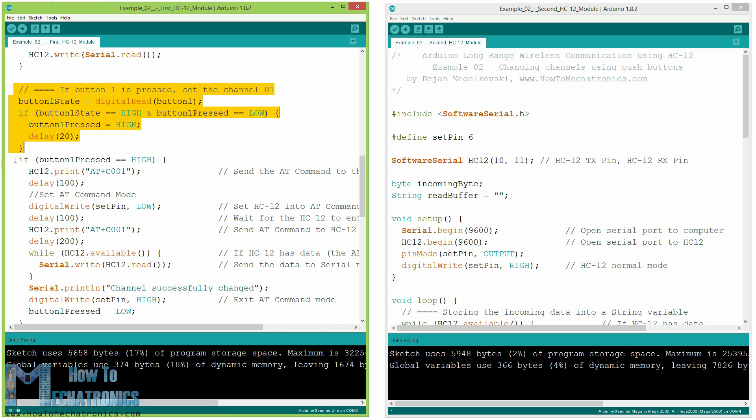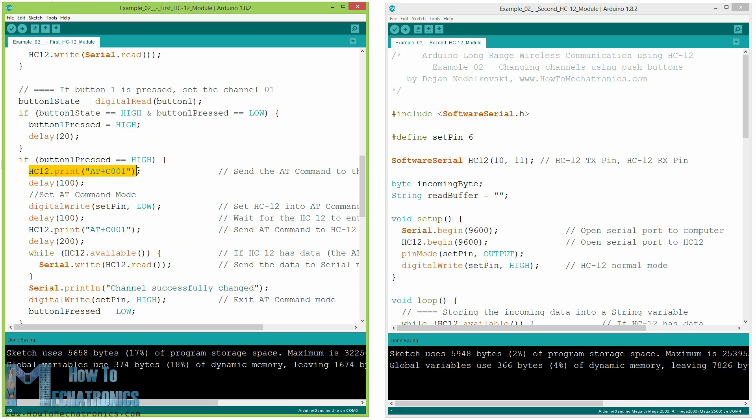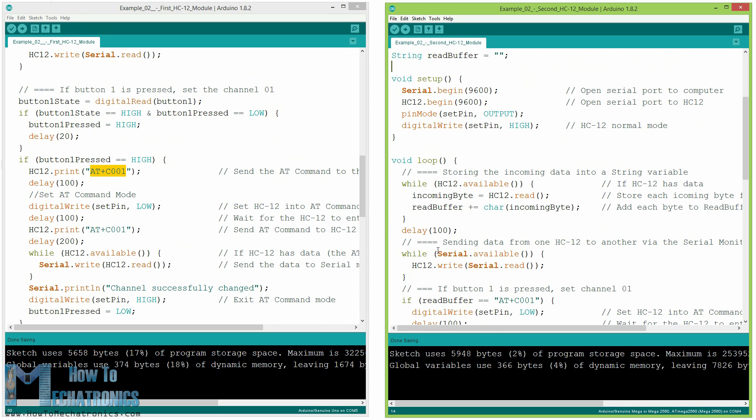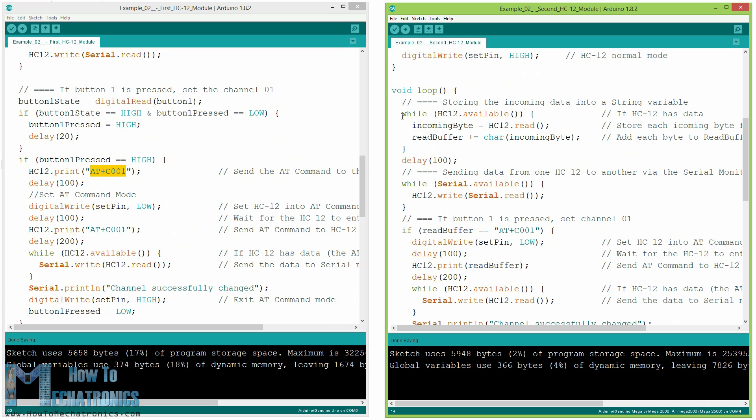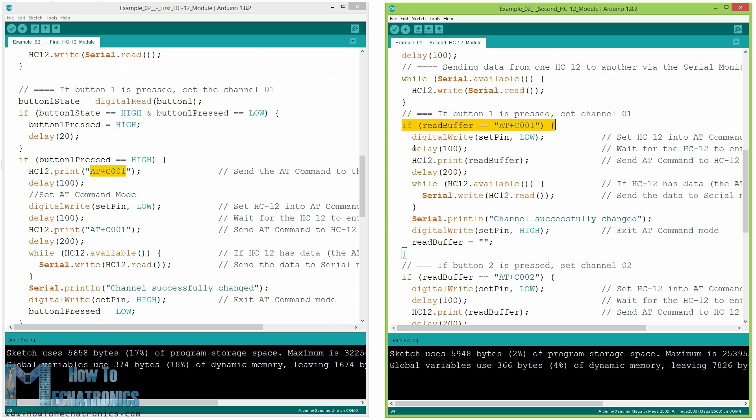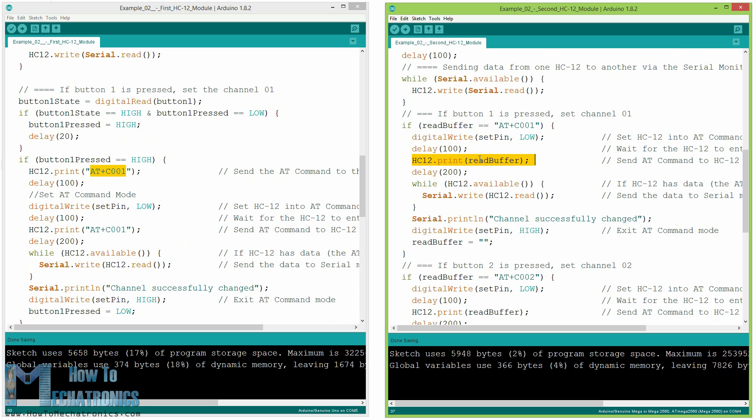So if we press the first push button using the hc12.print function we will send the string AT+C001 to the hc12 module or the second Arduino. When this string will be received at the second Arduino we will set the hc12 module into AT command mode and then write the same string AT+C001 to it which will set the module to communication channel number one. We use the next while loop to print the response message from the hc12 module whether the channel has been successfully changed.